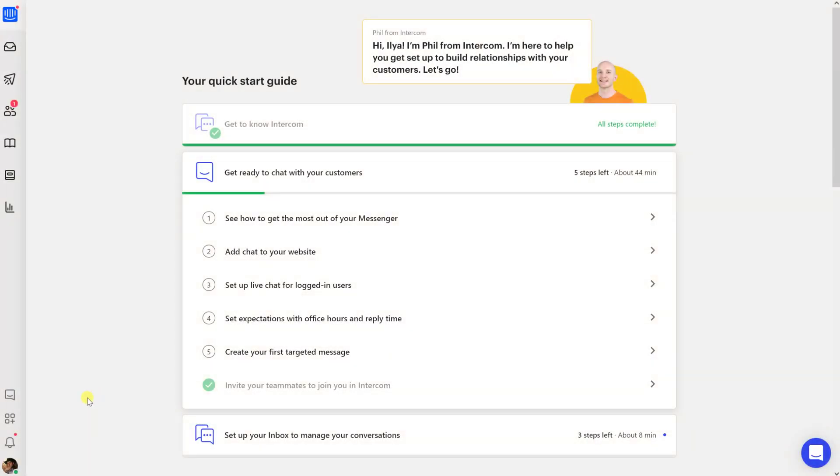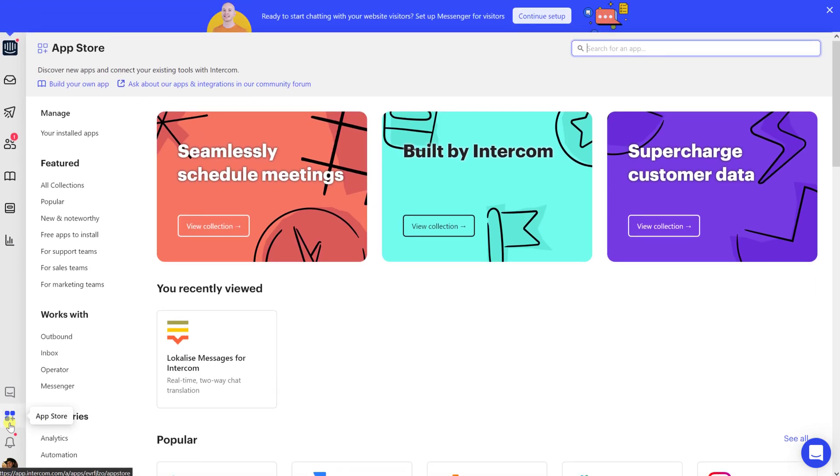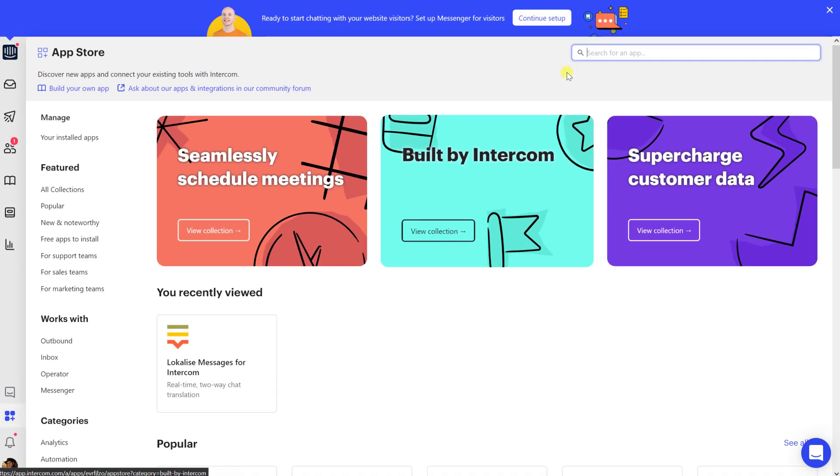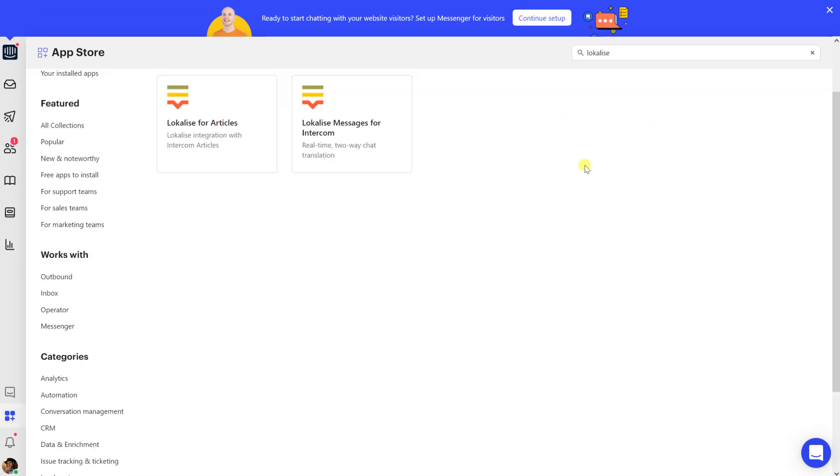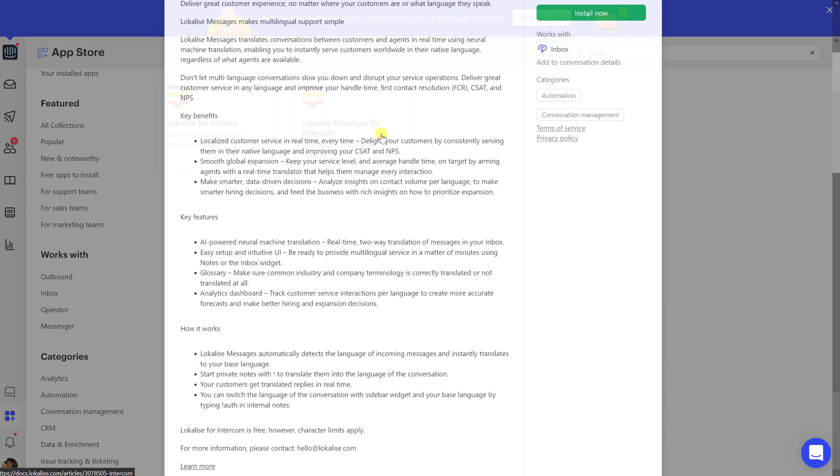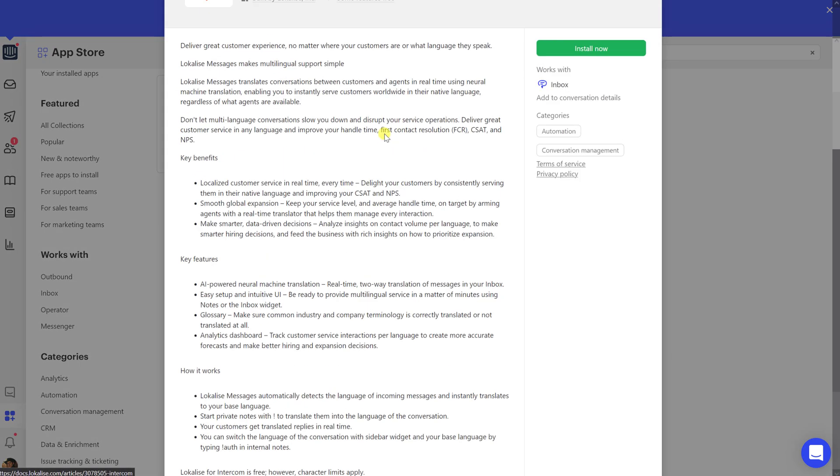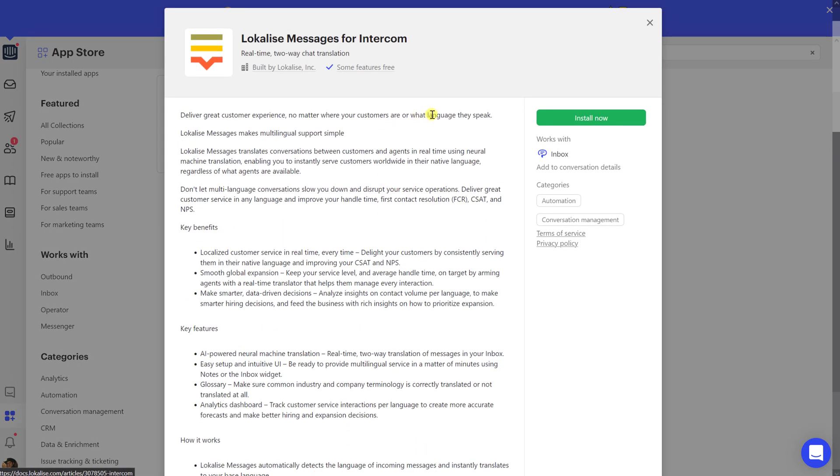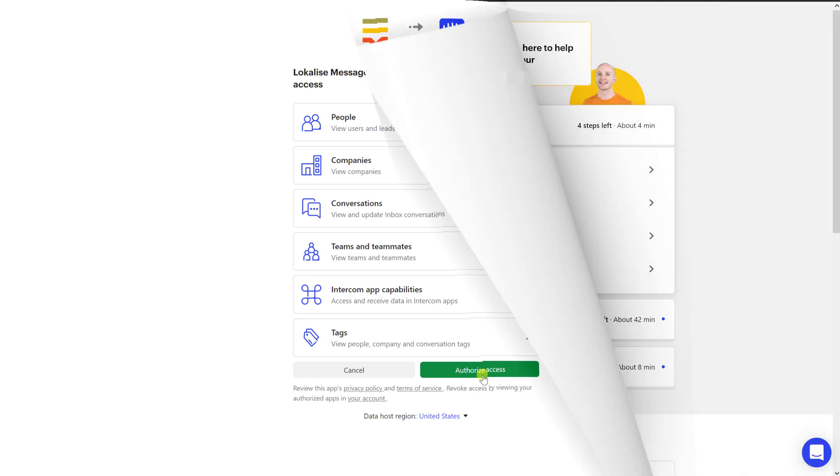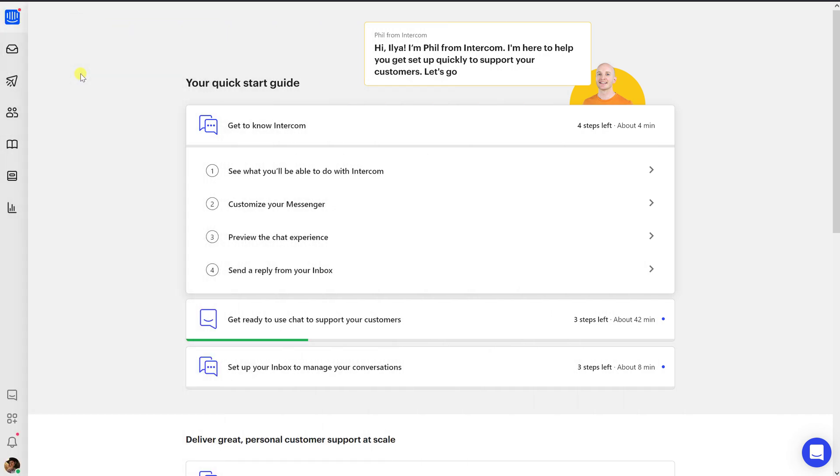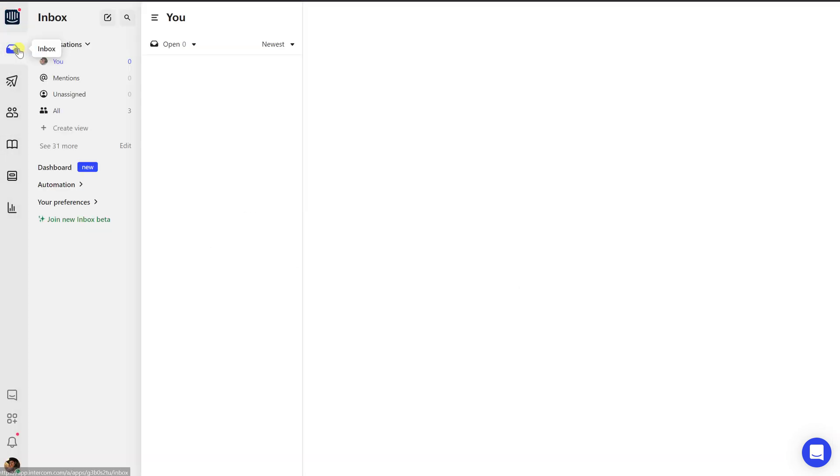So now let's see how to work with the Localized Messages plugin. First of all, open Localized Messages for Intercom app in the Intercom app store and click the Install button. You will be redirected to the authorization page where you should confirm our app will be able to access some of the required resources in your Intercom team. You don't even need to create a Localized account to use this app. Next, proceed to your Intercom inbox and open a conversation.